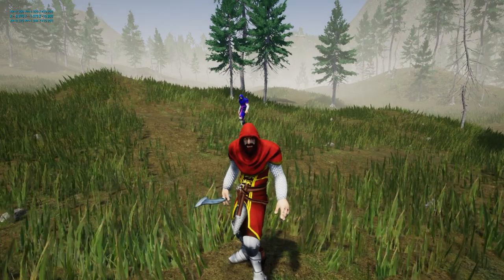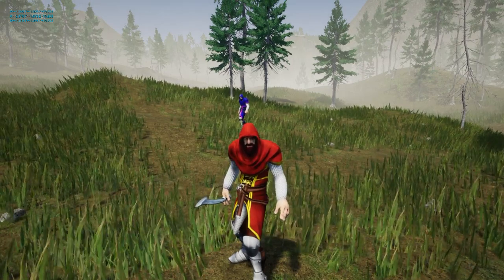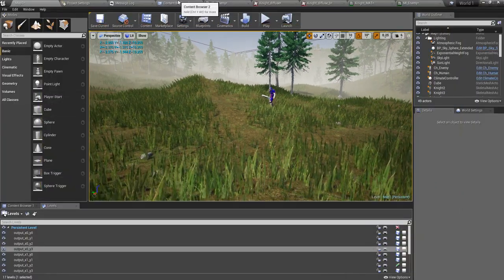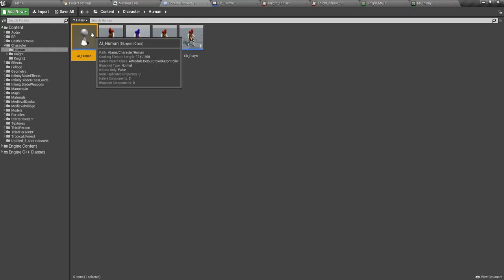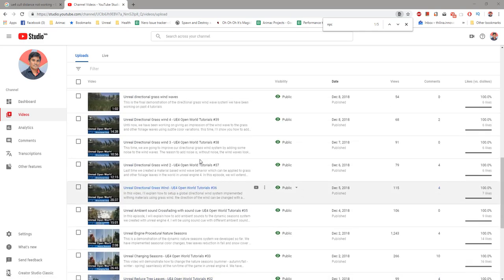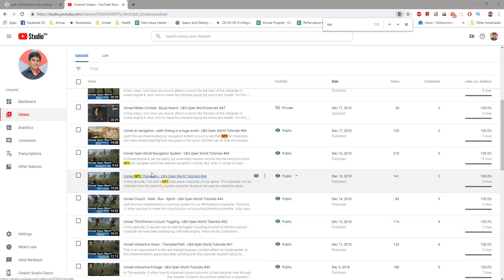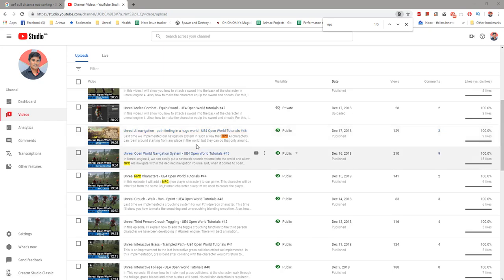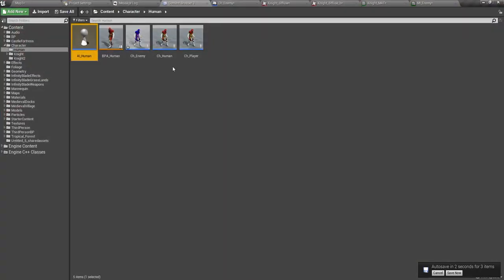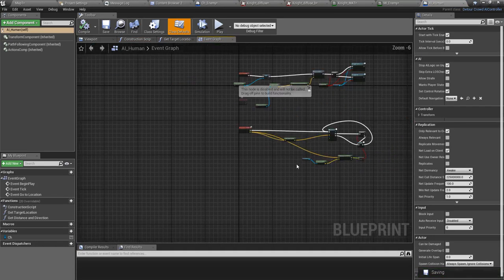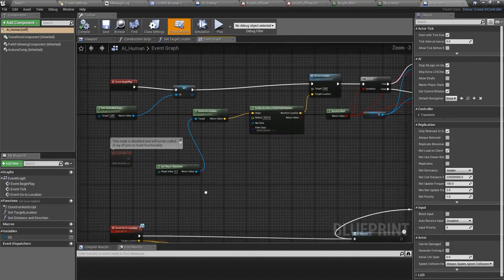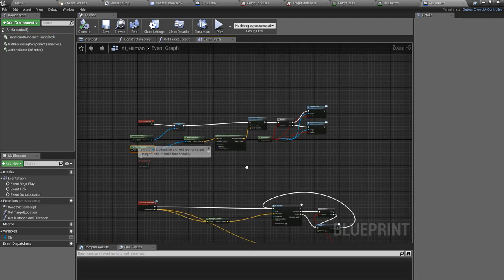I'm going to give this enemy character some AI. We actually worked on an AI Human class in a previous episode — let me check — yes, episode 44, where we discussed pathfinding, AI navigation and stuff. This AI Human class is explained there, so if you are not sure you can refer to those videos. I'm going to use this same AI class for this character.